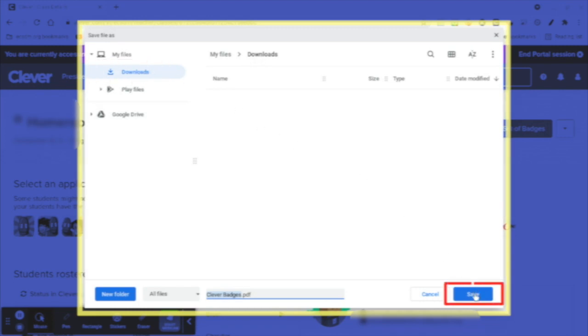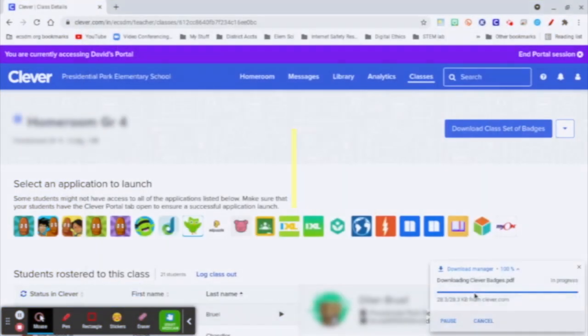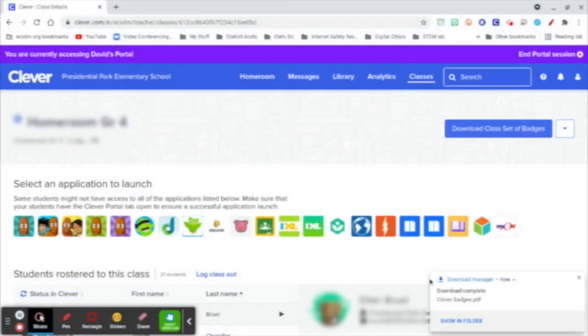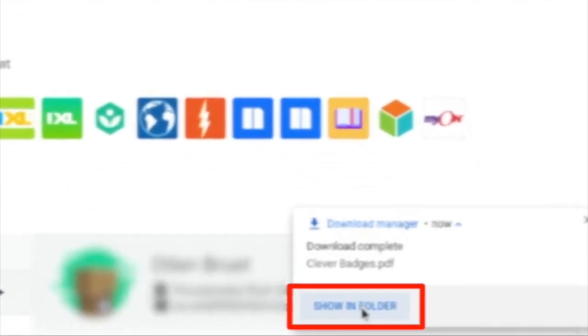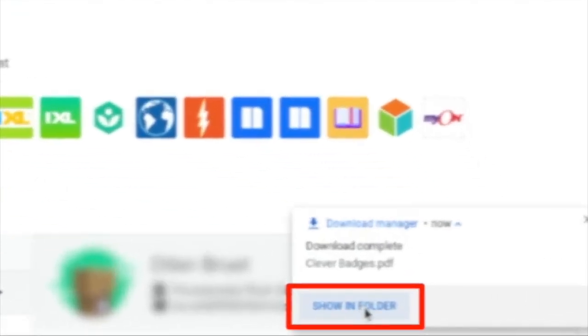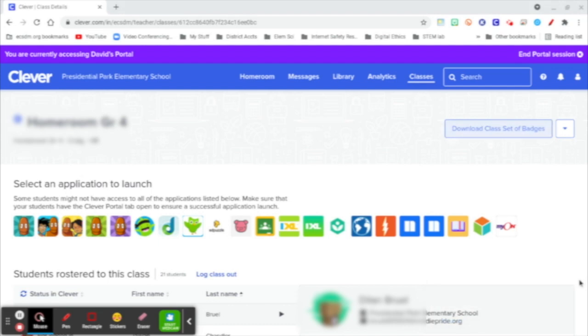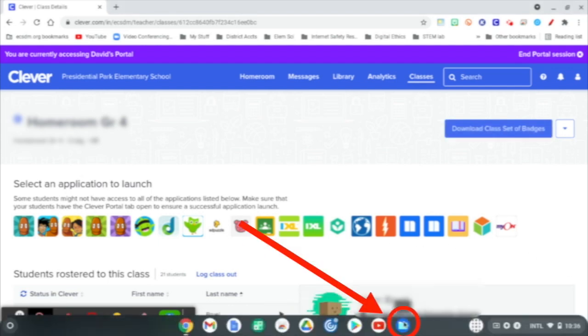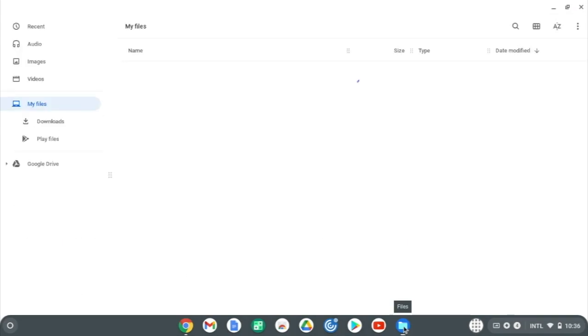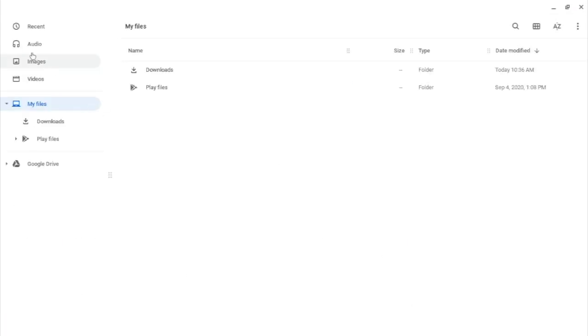But if you miss that, you can always go to the Files icon on your Chromebook and under Downloads you will see the Clever badges that downloaded.